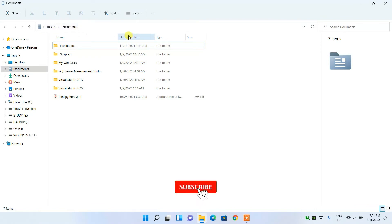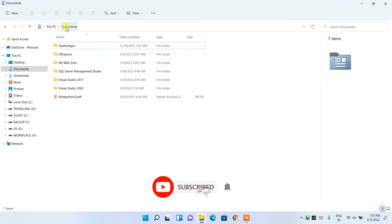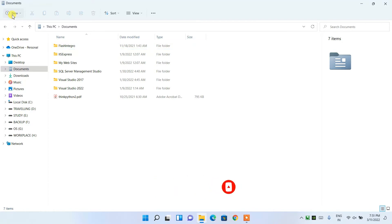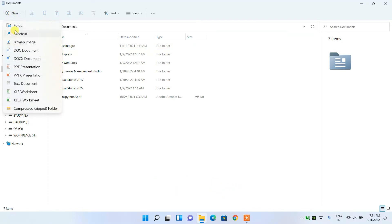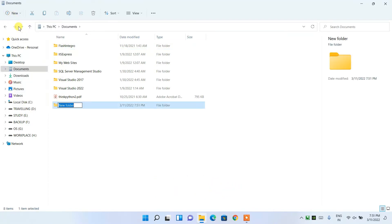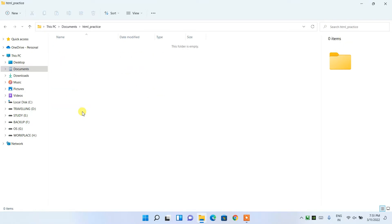I am in the Documents folder. What I'm going to do is click on New and then create a new folder. I'm going to name this folder 'html_practice'. You can give any name — this is just the name I have given.